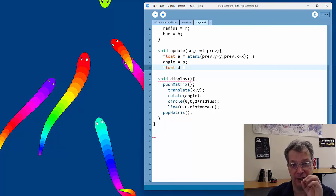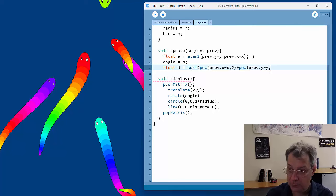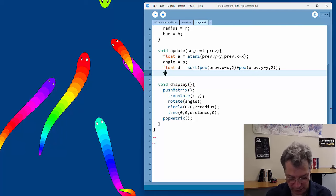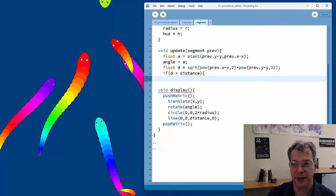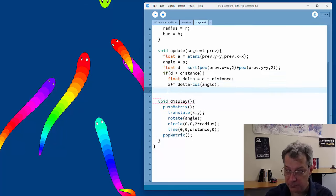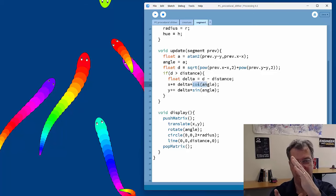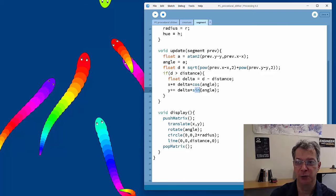The segment simply sets its angle equal to that calculated value. Then we calculate the distance between the current segment and the one in front using the standard formula: square root of (Δx² + Δy²). If that distance d is larger than the target distance, the segment needs to move forward by the delta — the difference. Movement uses standard trig: x += cos(angle) × delta and y += sin(angle) × delta.